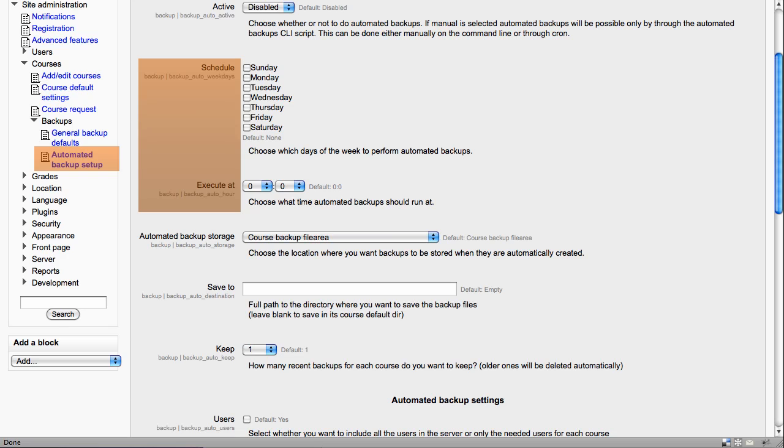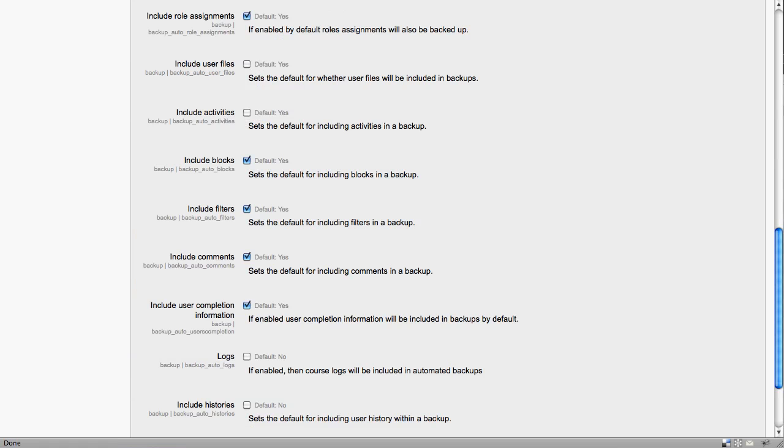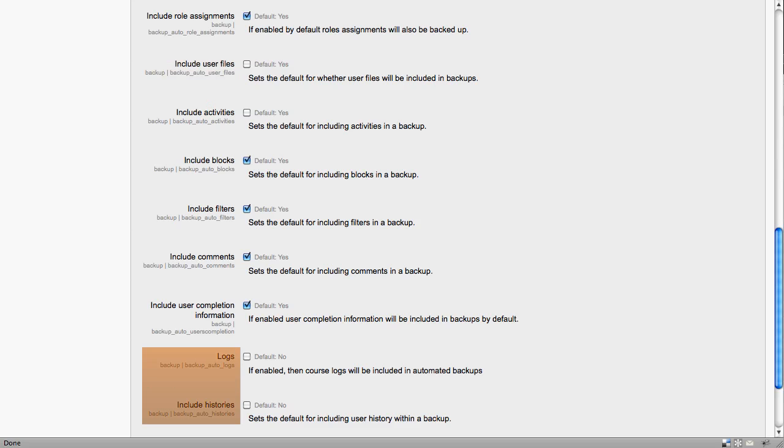There is a default area to save backup files to, but you can specify your own, and indeed how many backups are kept. Further options for the default backups can be set, including whether user files are included and again whether the logs and the histories are included.